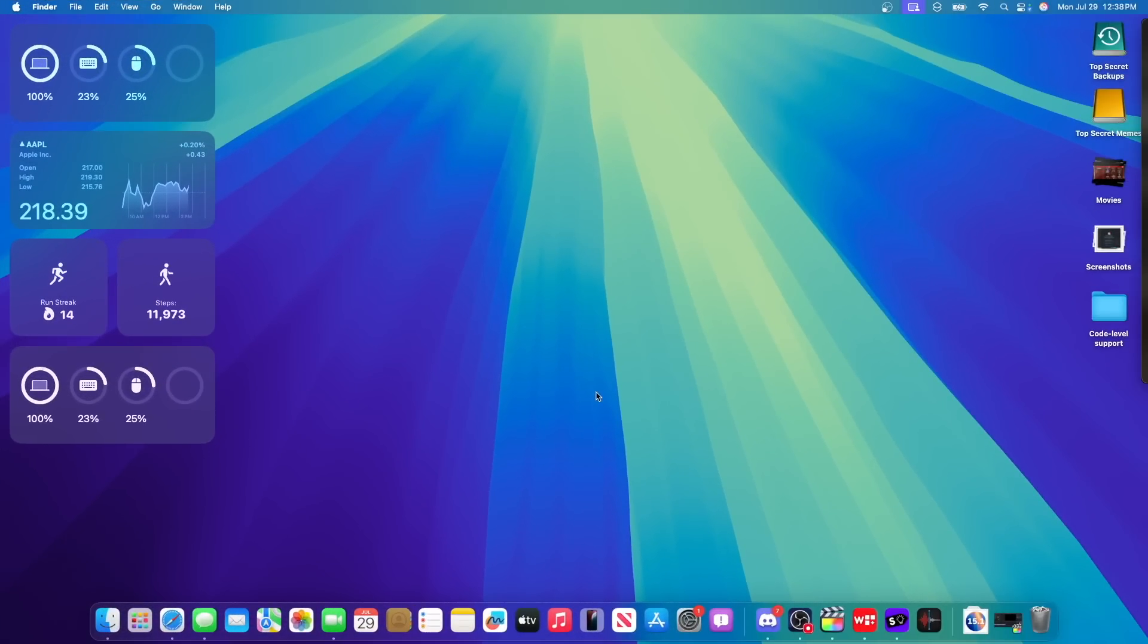Now those are all the changes I can find inside this latest beta. Thanks for watching. Comment, like, subscribe, share this with your friends. Start with my apps, Willy Widgets, start in the description down below. And I'll see you in my next video. Bye!